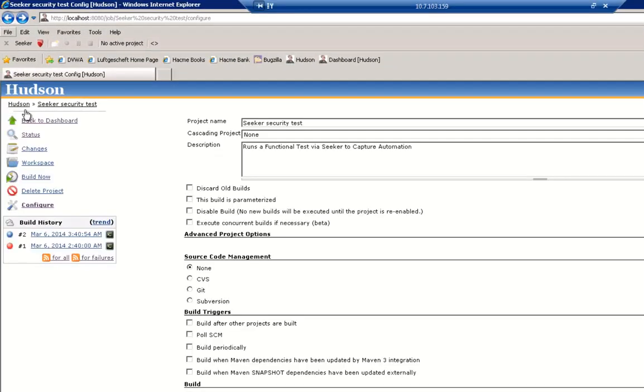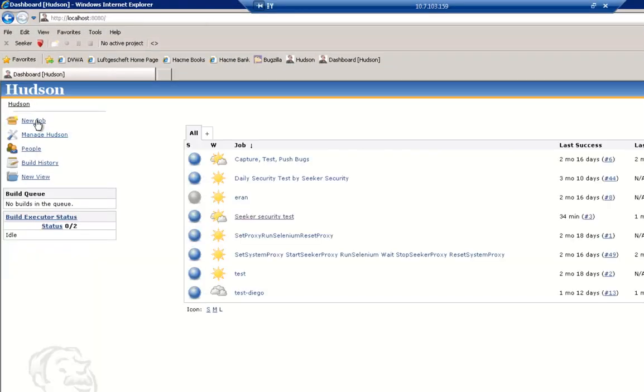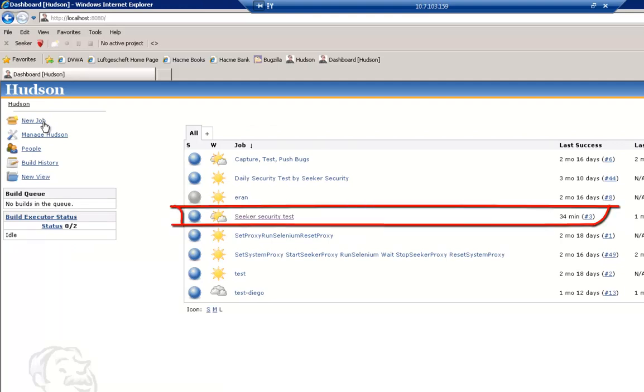There are a number of vulnerabilities found, and going back to the Hudson dashboard, we can see our job has a cloudy icon as bugs were found in this run.